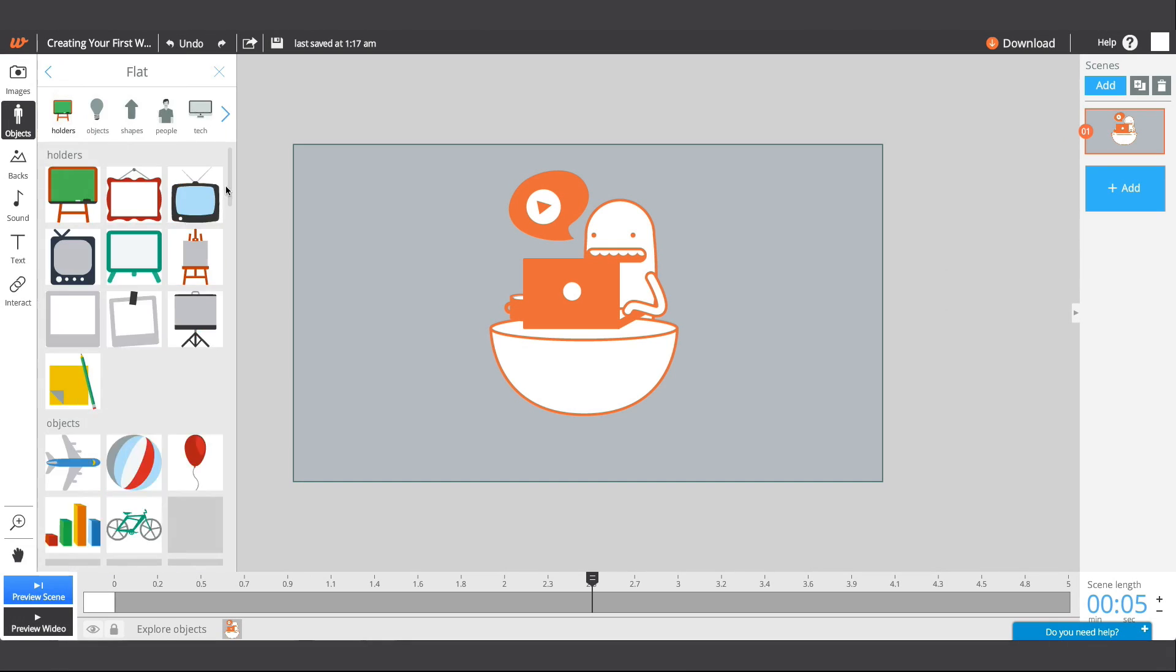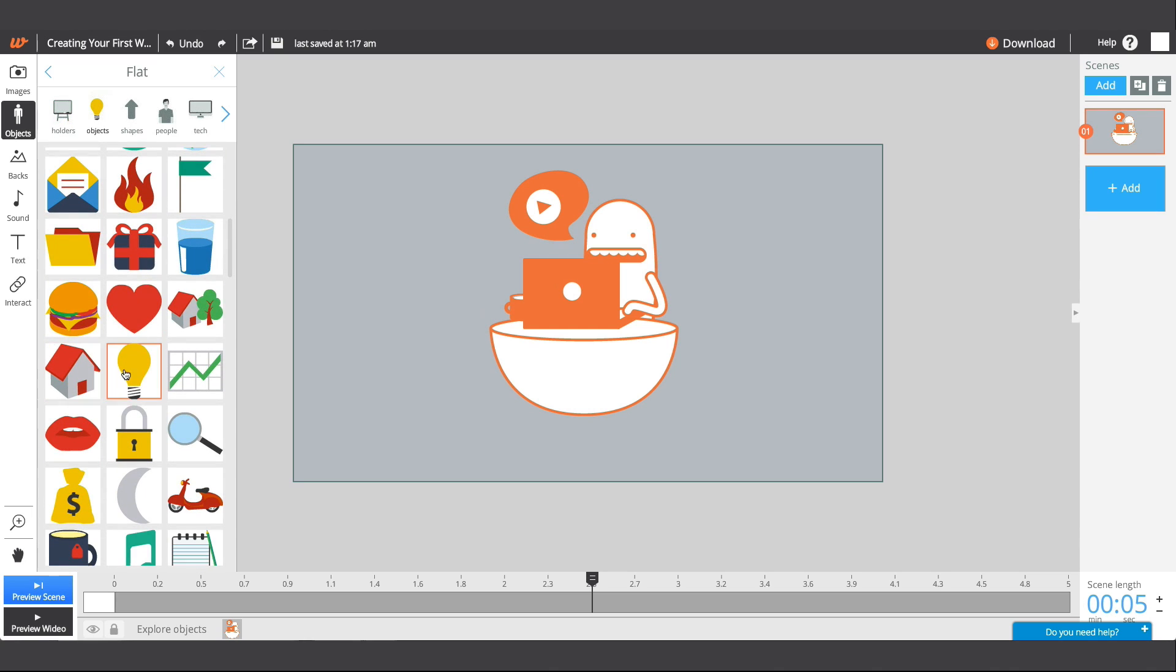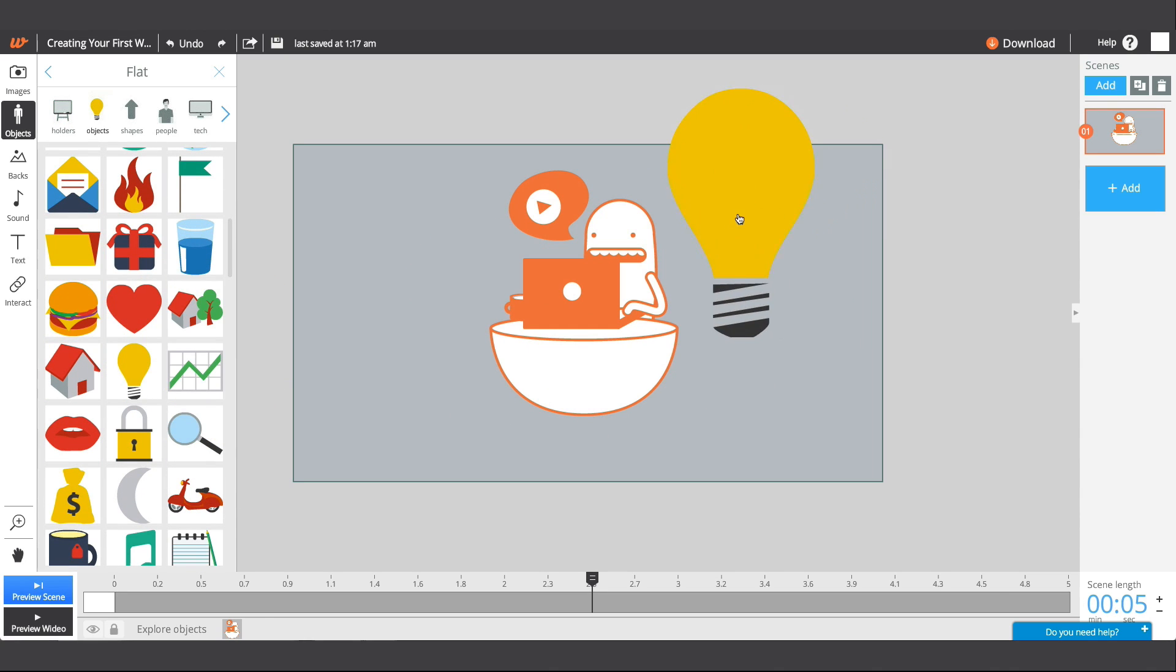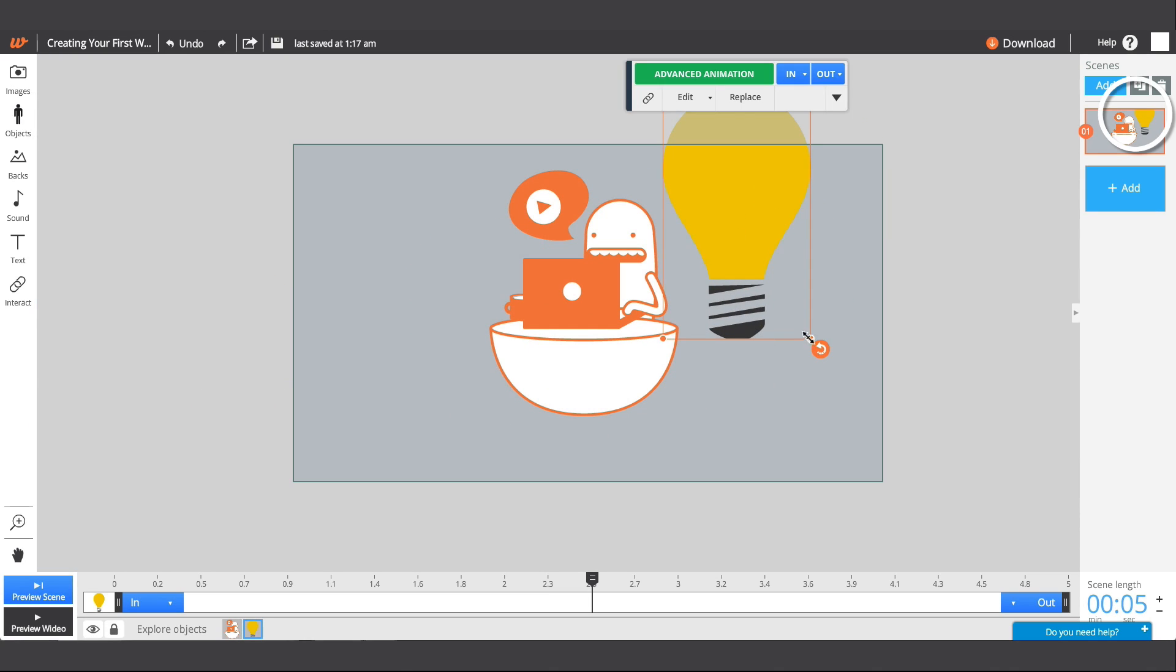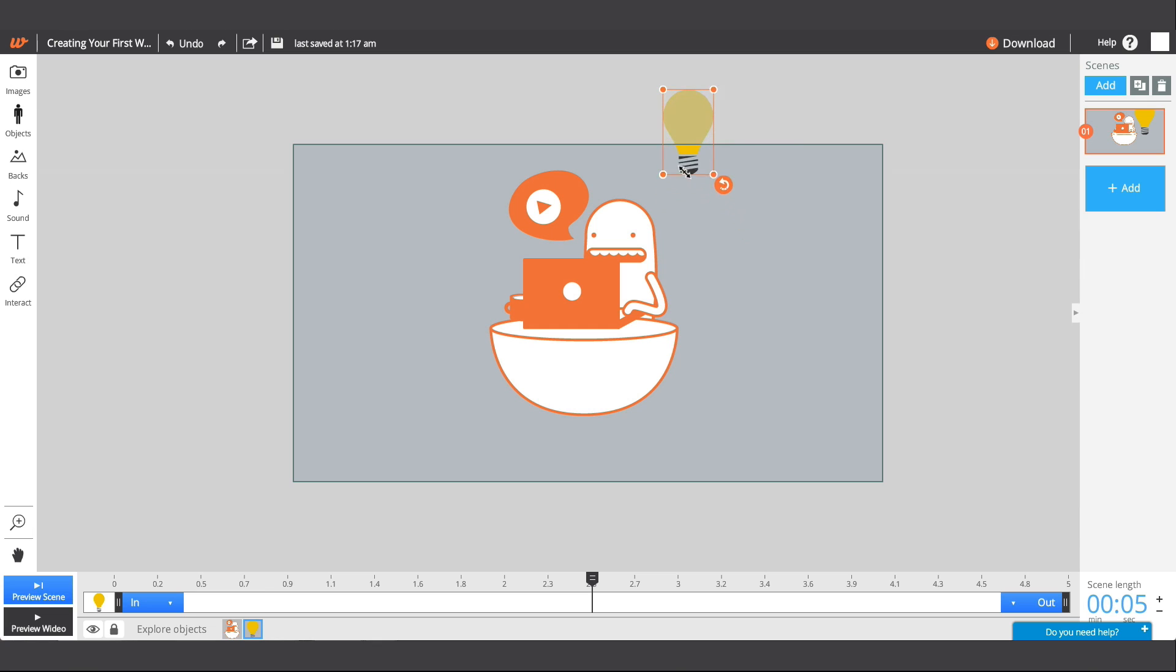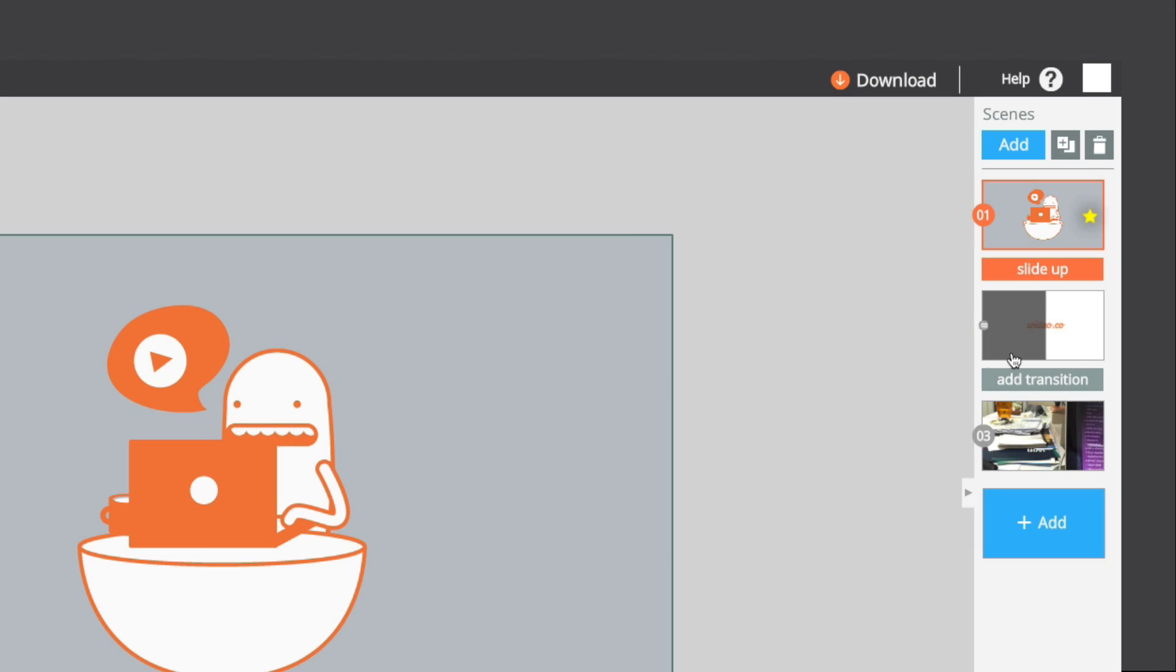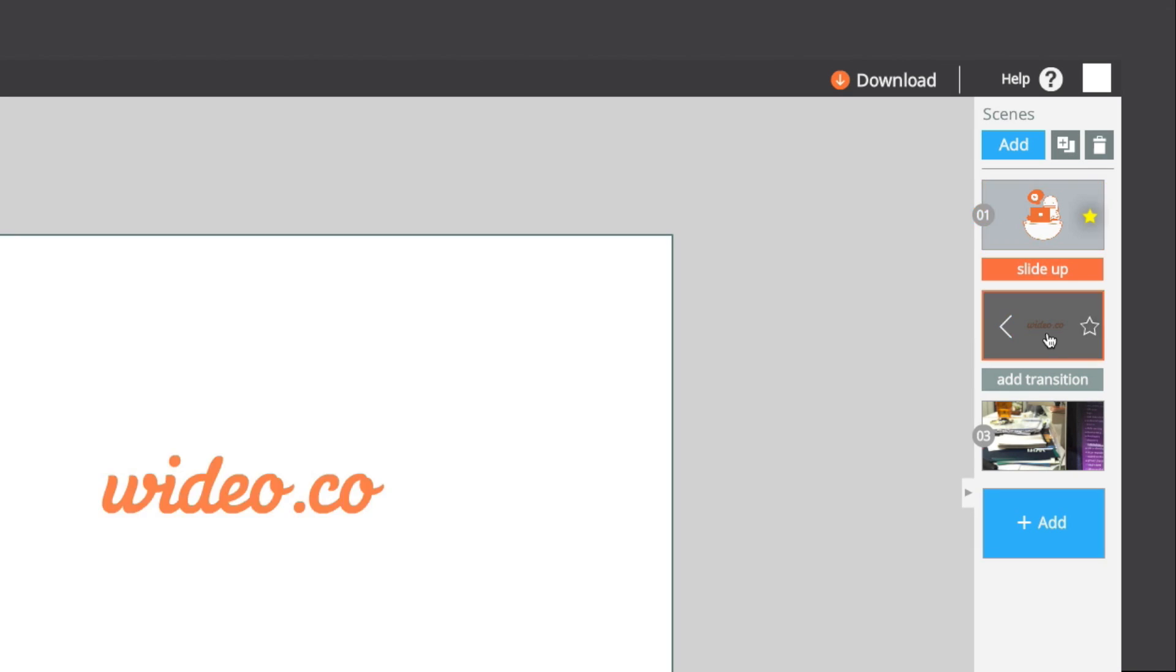You'll notice that each time you add an object to your workspace, a thumbnail icon of each image appears in the scenes overview and also below in the editor timeline. Videos in Wideo are composed by scenes.